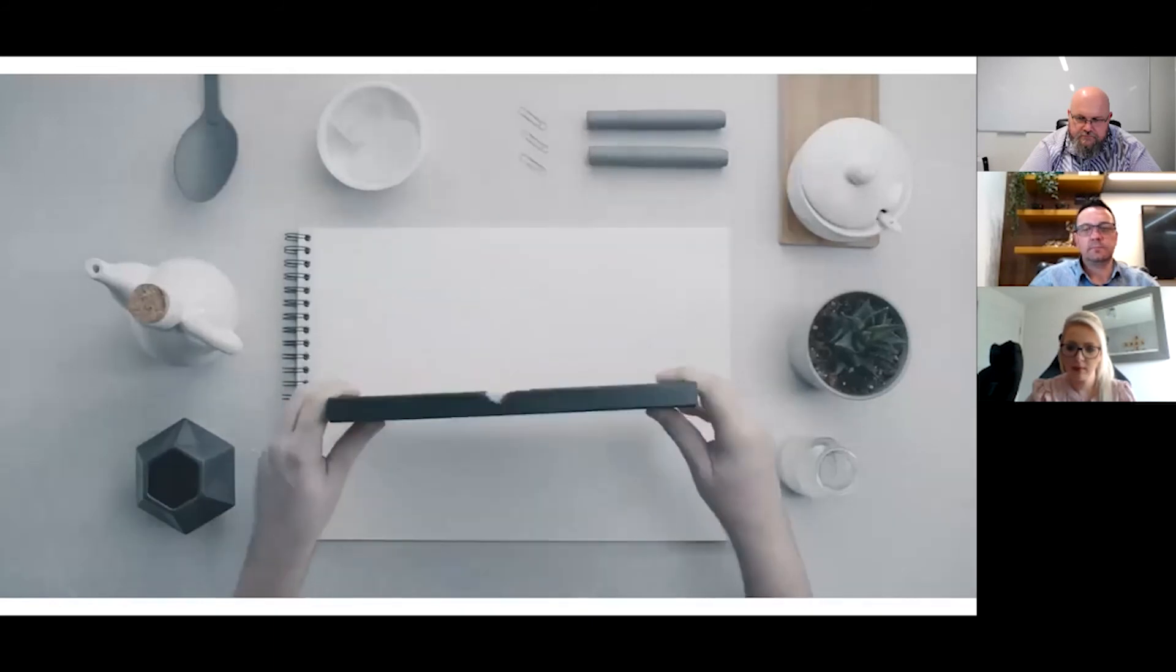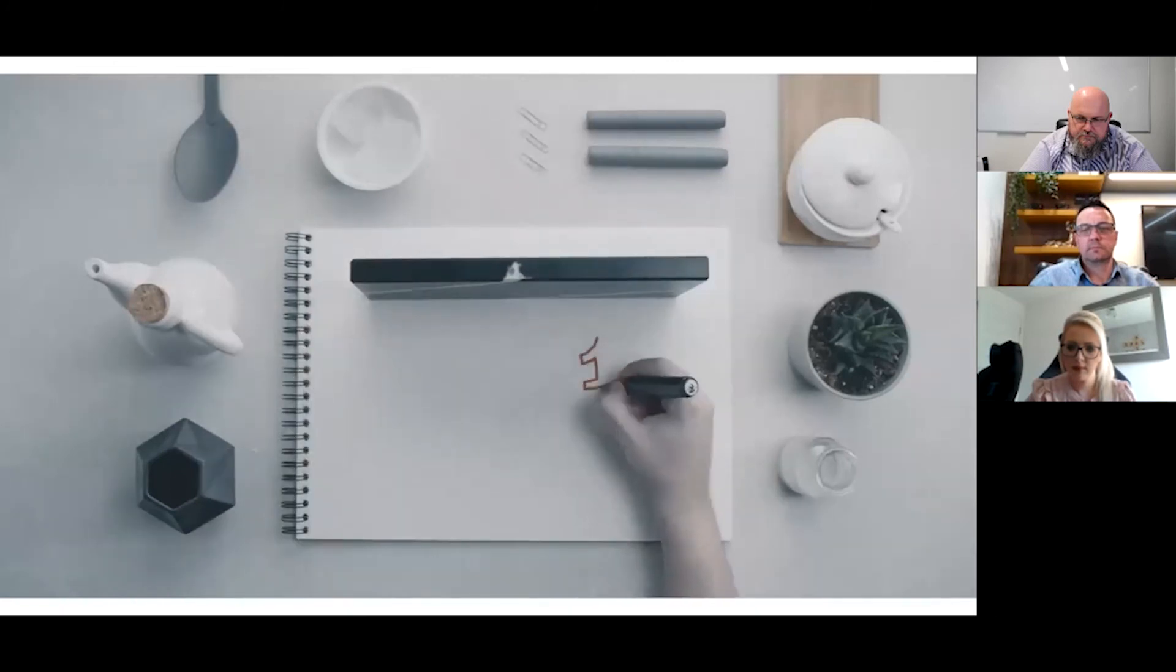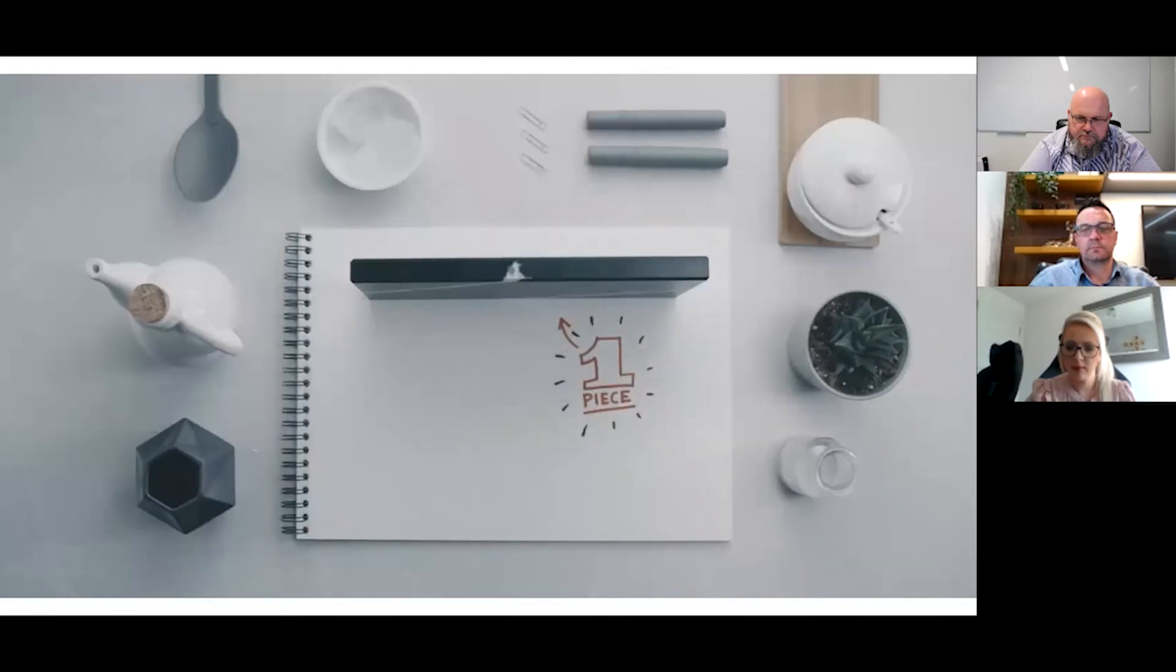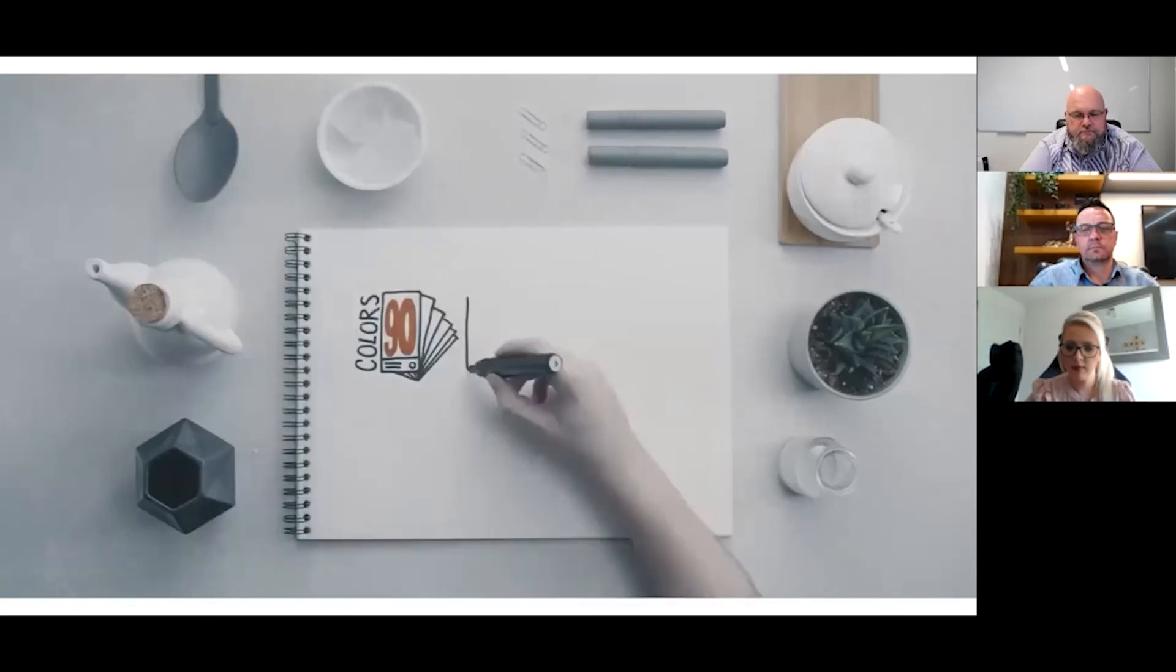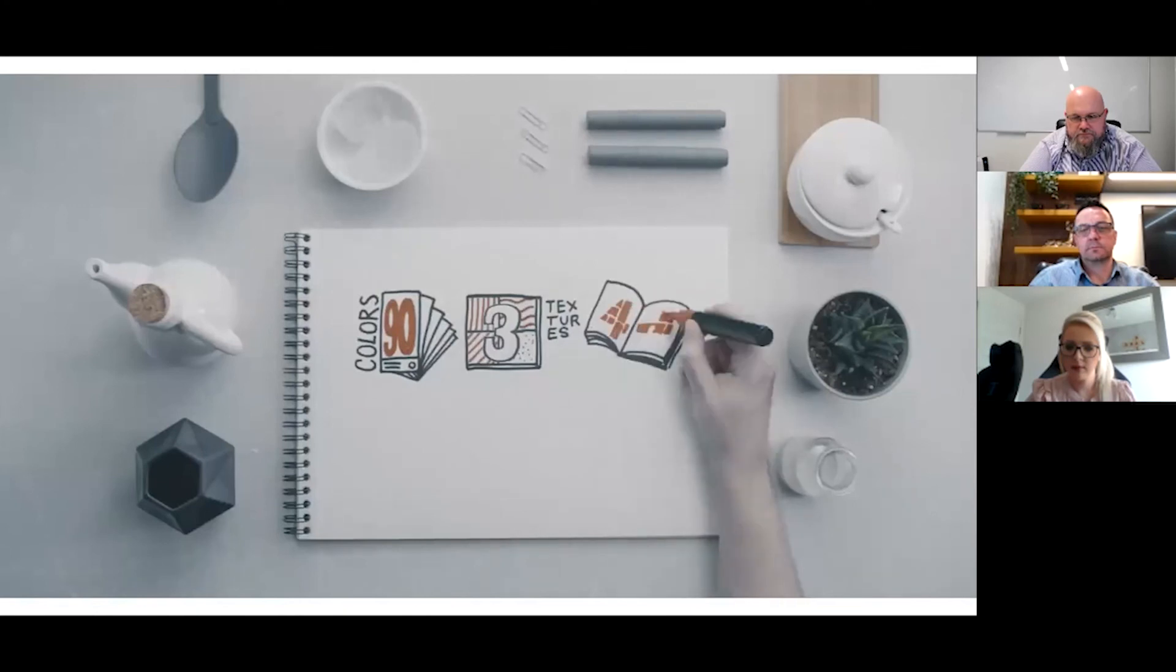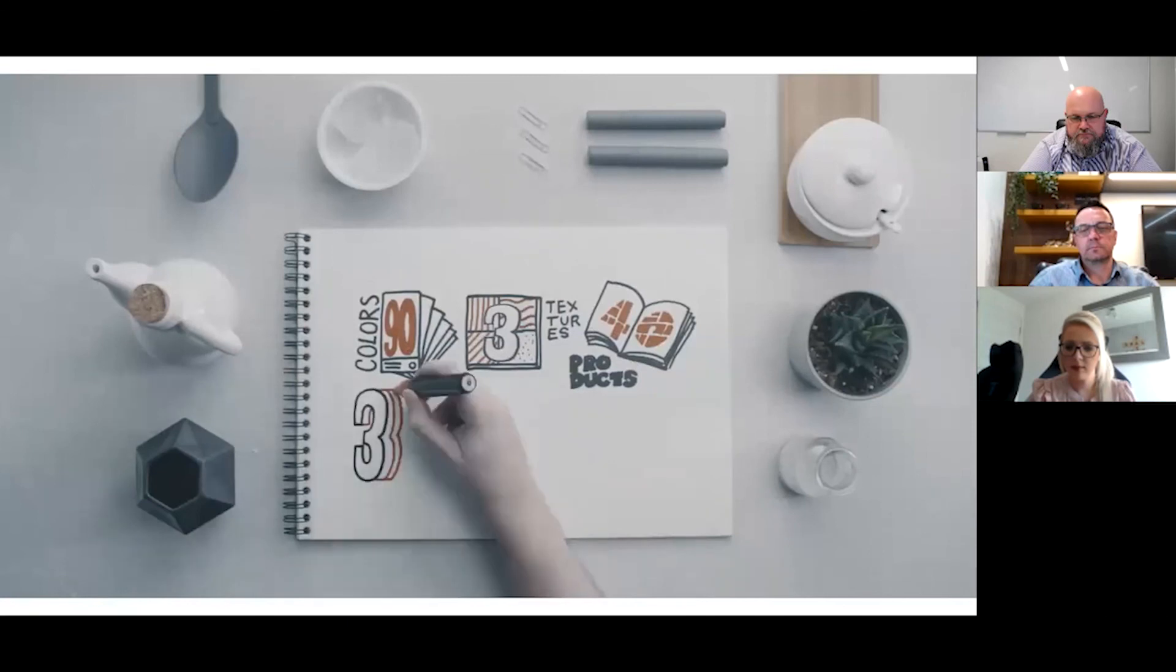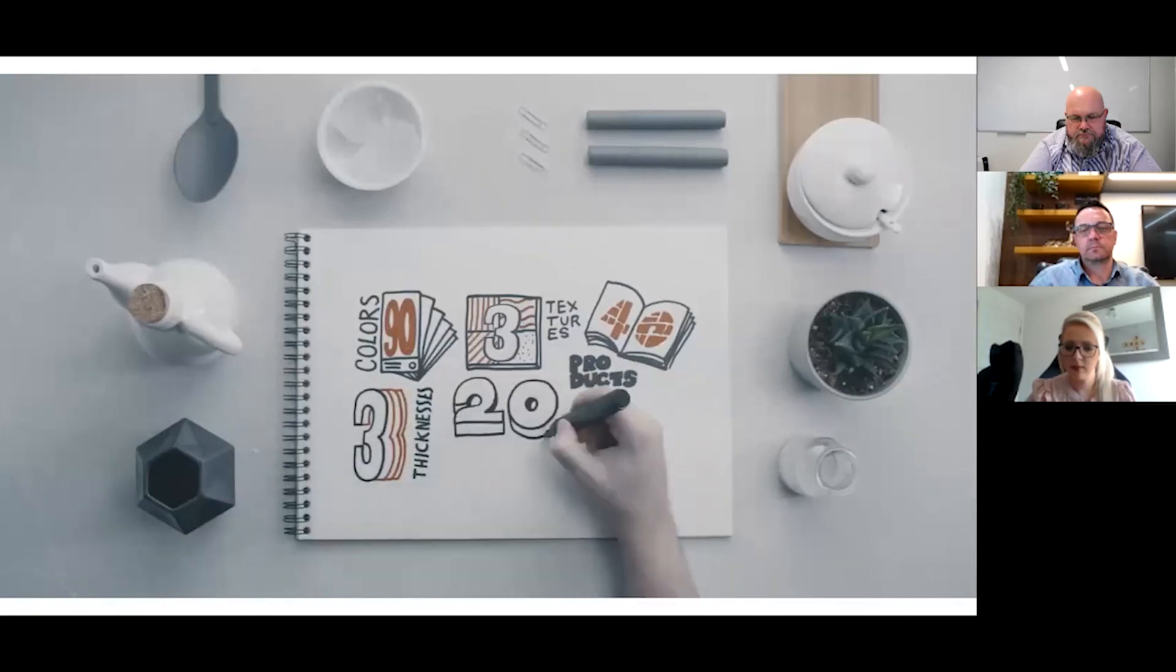And speaking of total integration, just look at our sample - Silestone design continues through the whole part, which is perfect to avoid using miter joints. Let's do a recap: 90 colors, three different textures, more than 40 products. Also let's add to this three different thicknesses: 1.2, 2, and 3 centimeters, and more than 20 types of edges.